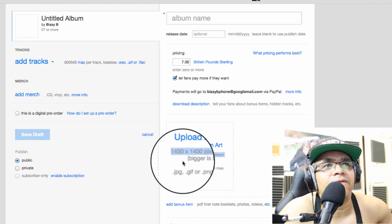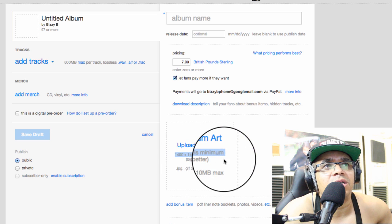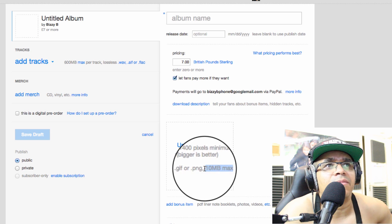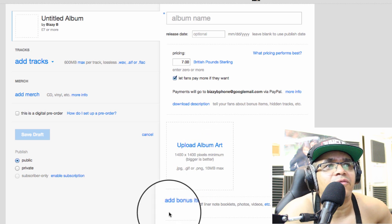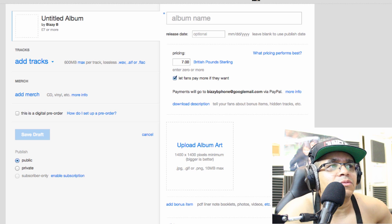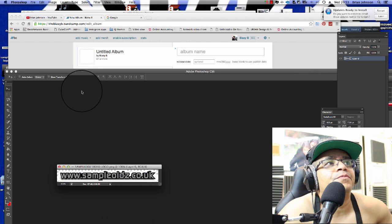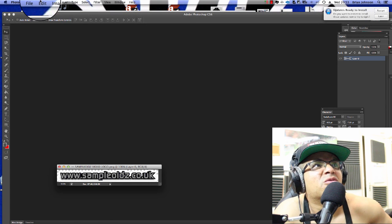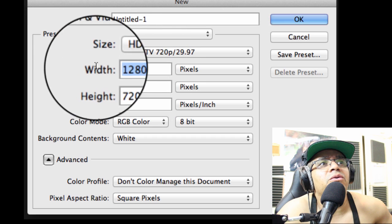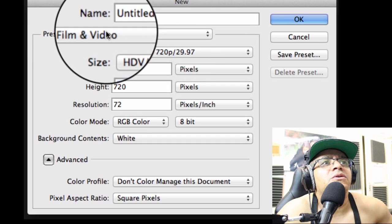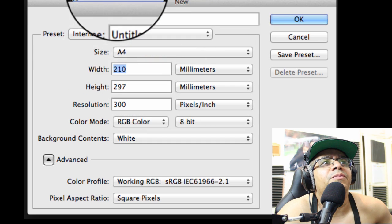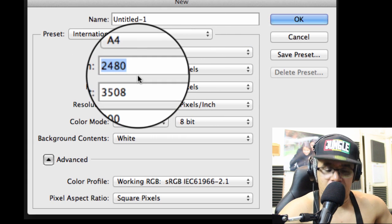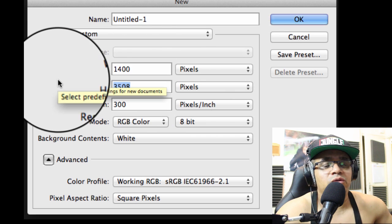The specifications required are 1400 pixels by 1400 pixels minimum, JPEG, GIF, or PDF, and also a 10 megabyte max, which is quite a big file. So we're going to call up Photoshop and set a new document to that spec — 1400 by 1400. Go to File, hit New, go to International Paper, change the units to pixels, and set it to 1400 by 1400.